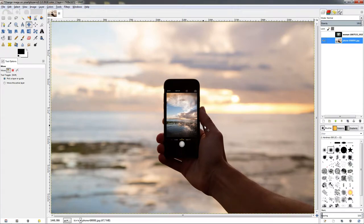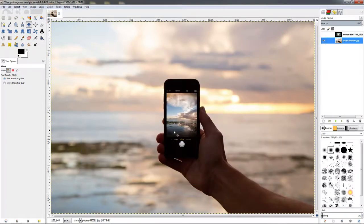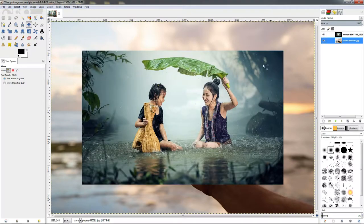In this video I'm going to show you how you can change an image on a smartphone using GIMP. I'm going to be using two images — the phone image and another image — and what I want to do is take this image and put it on the screen of the phone. The first thing we need to do is measure the screen so we know how much we need to scale down this image.